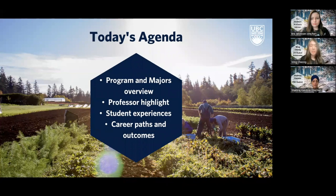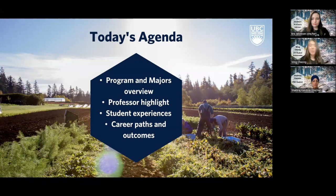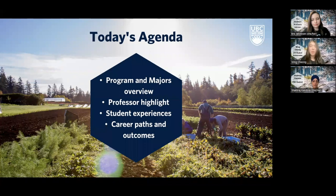Now I'm just going to go over today's agenda. First, we're going to go over a brief program overview as well as look into the different majors in the FNH program. Next, we'll go into a professor highlight where Dr. Hingston will be sharing about her research as well as courses that she teaches. We'll also go over involvement opportunities, student experiences in LFS, and career paths in the food nutrition and health program.